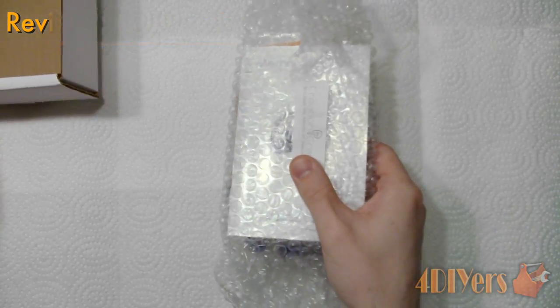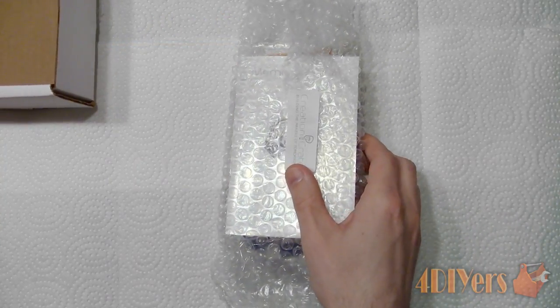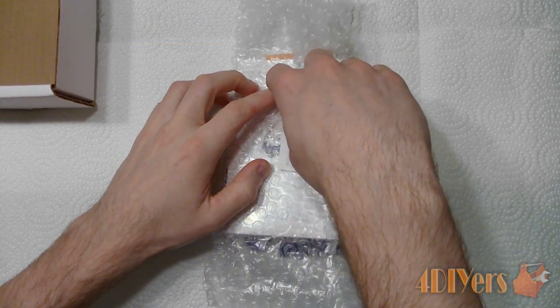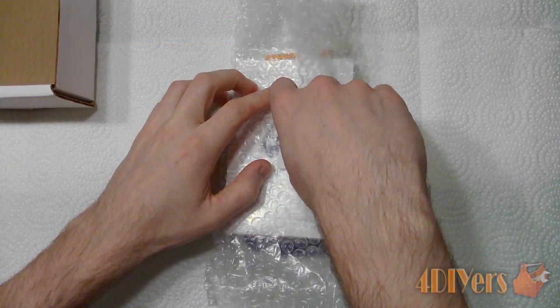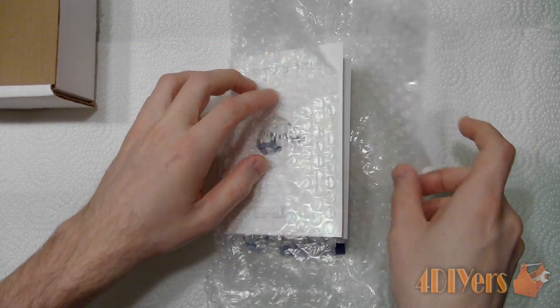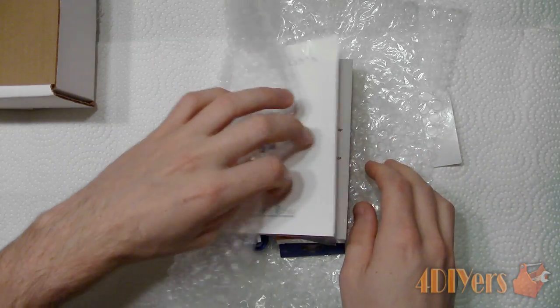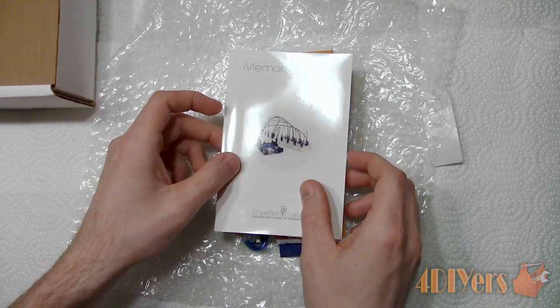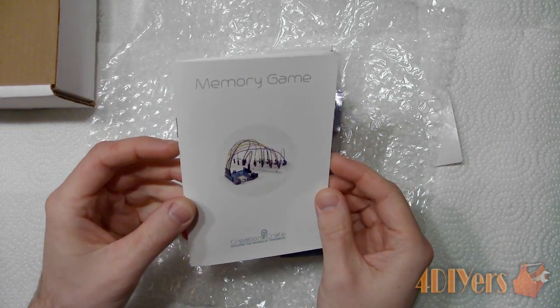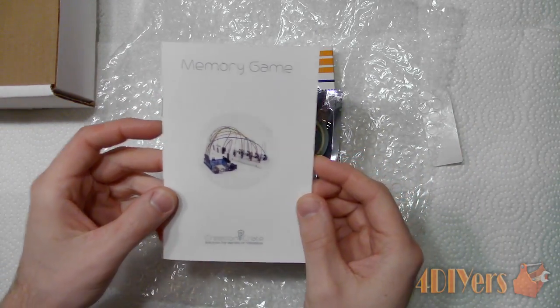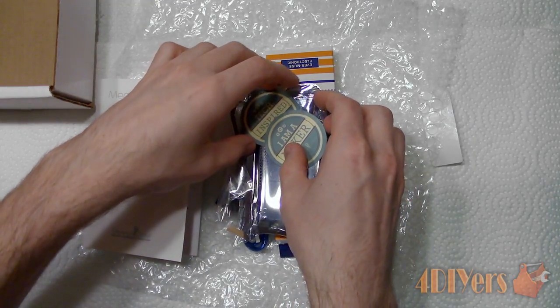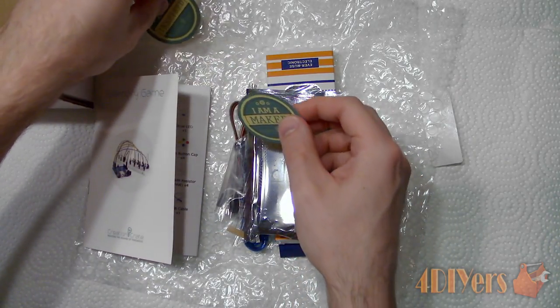New videos are being released every week. Keep up to date with my latest video by hitting that notification bell on my channel homepage. If you haven't seen Month 1's review video for Creation Crate, be sure to check that out. I will include a link in the description below.